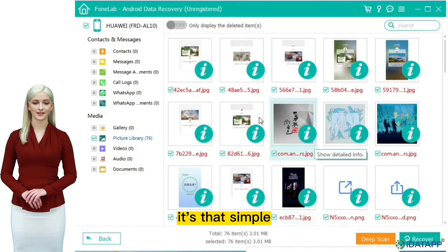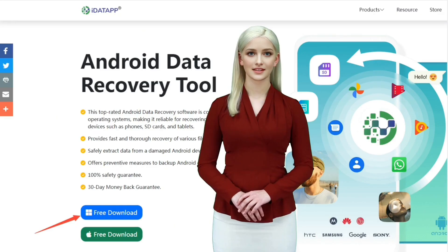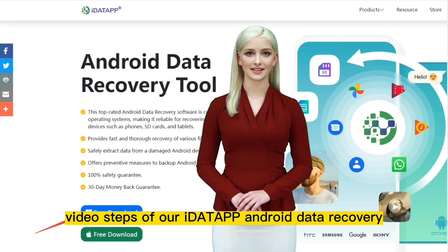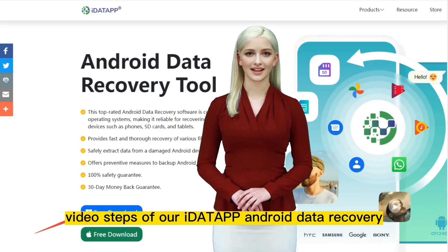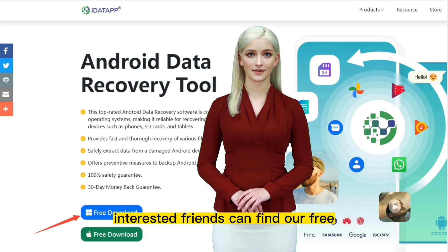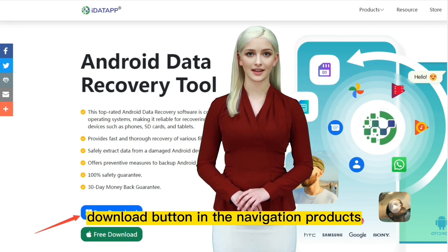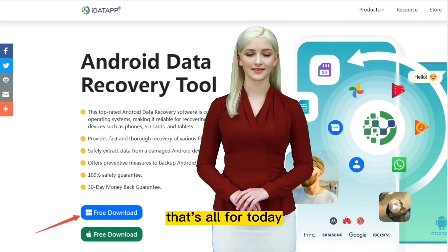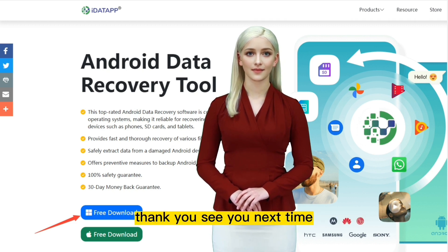It's that simple. Just now was the simple operation video steps of our iData Android Data Recovery, and behind me is our official website. Interested friends can find our free download button in the navigation products. That's all for today. Thank you, see you next time.